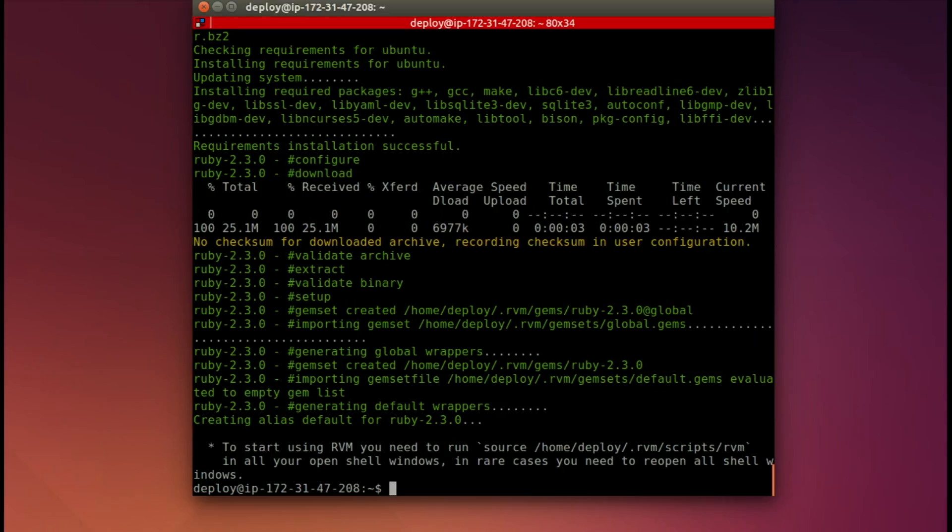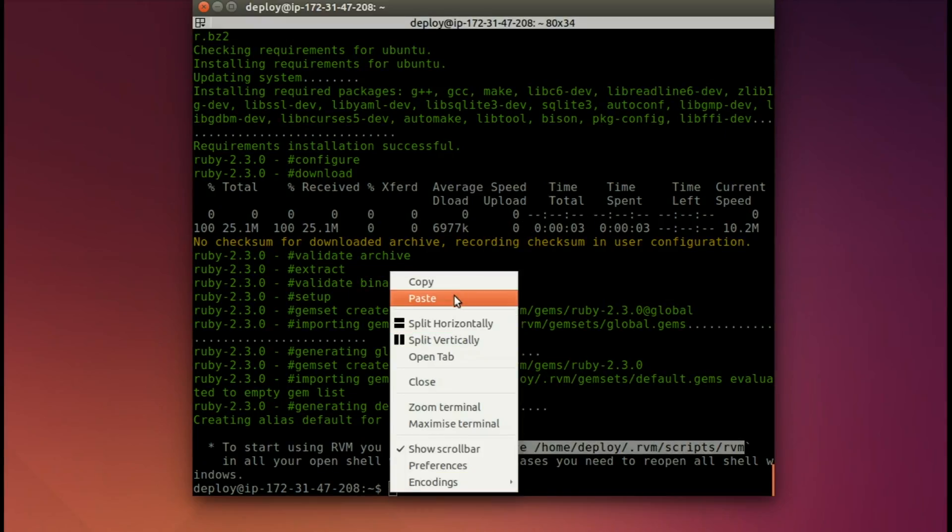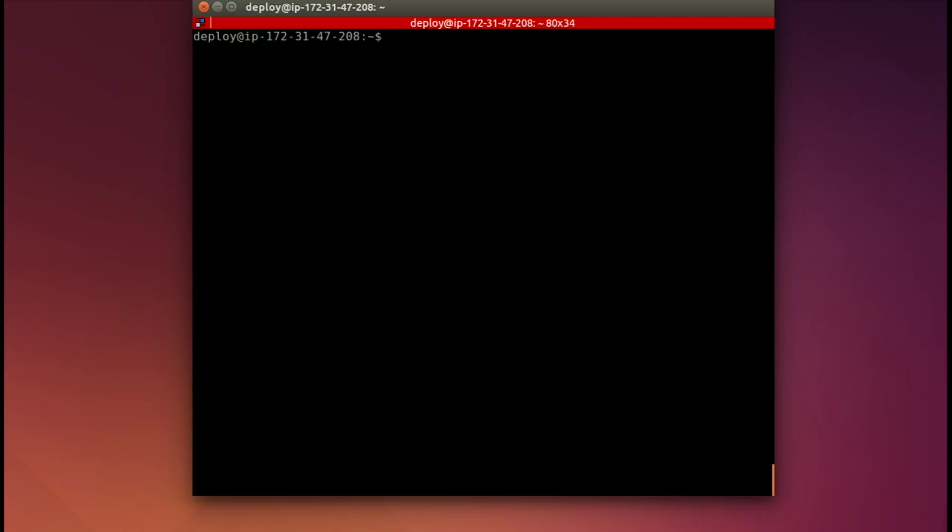Now it does have one more command that you need to run. Let's go ahead and copy that. Paste that in so that our current terminal will be using the correct Ruby. And we see RVM list and it shows that yes, we're using Ruby 2.3.0.